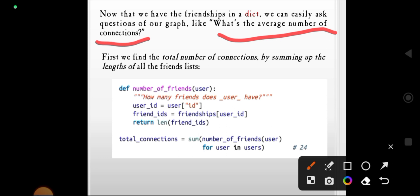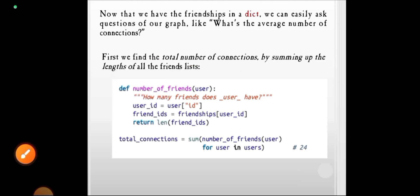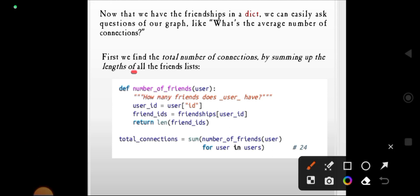To find the average number of connections, we first have to find the total number of connections. The total number of connections is found by summing the lengths of the friends lists. We define a function number_of_friends(user) — how many friends does a user have?